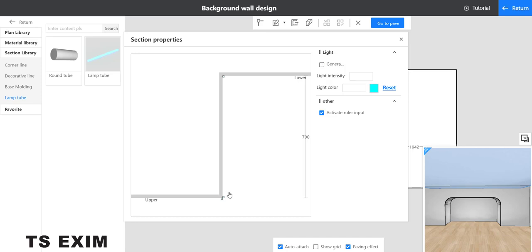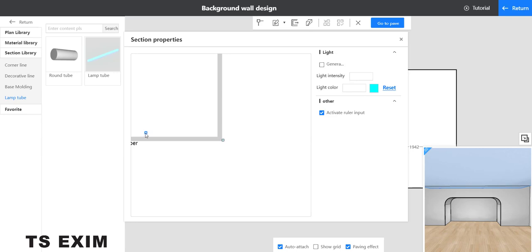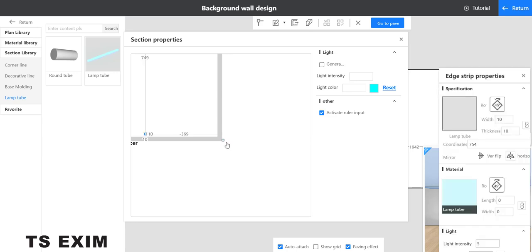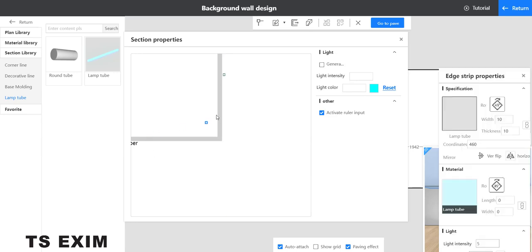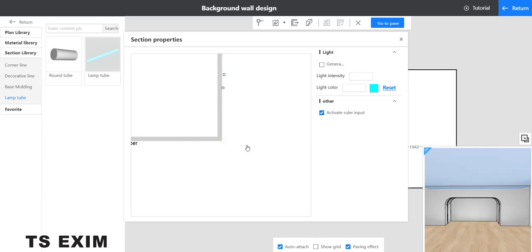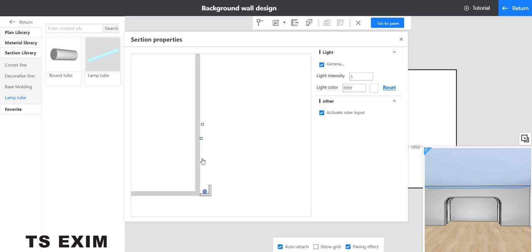So this is our light, adjust it. Now click the generate light strip, it will come out like this.